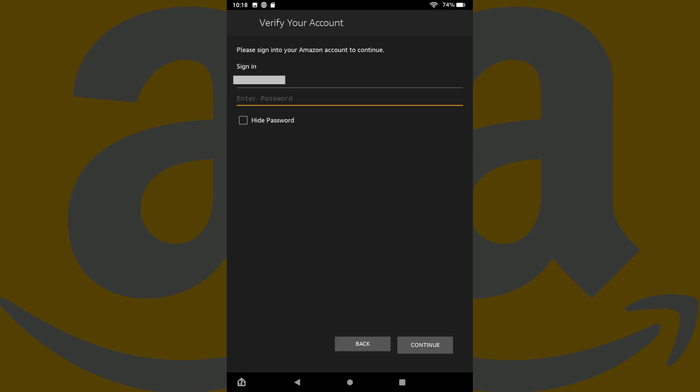Step 4. Enter the password associated with your Amazon account in the Enter Password field, and then tap Continue.